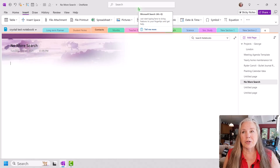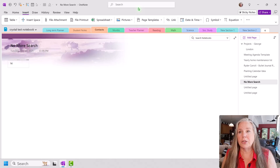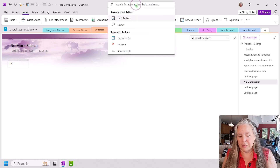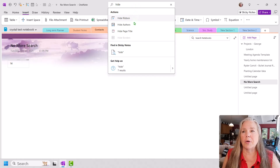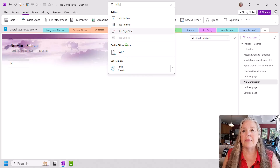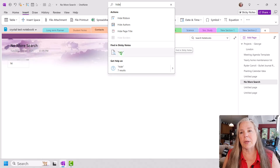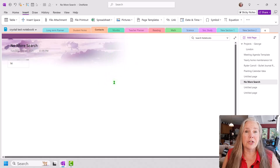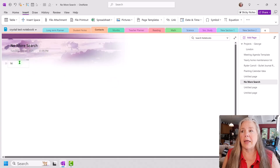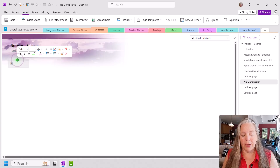The Microsoft search works well. For example, if I want to do 'Hide Authors,' I start typing the word 'hide' and up comes 'ribbon authors,' 'hide page title,' all that stuff. You can also go down and search in your sticky notes if you use those. I can just type 'Hide Authors' and it will turn that feature on, and the authors will be hidden at that point.